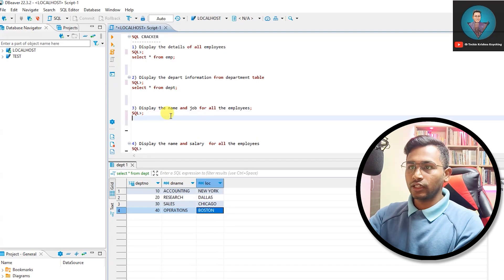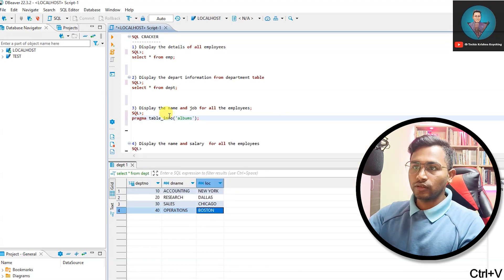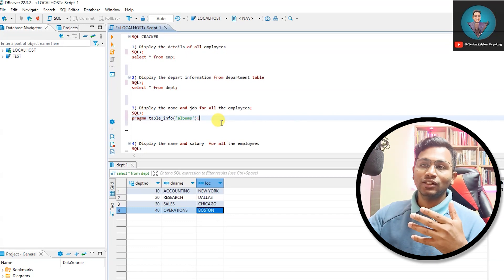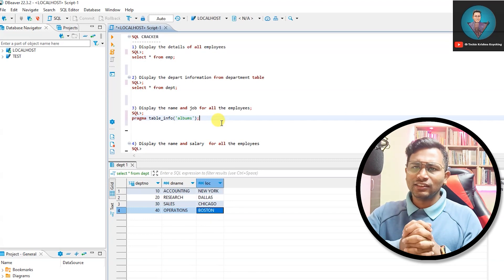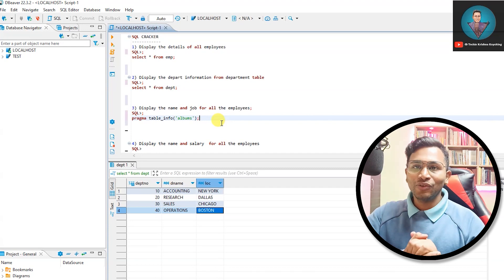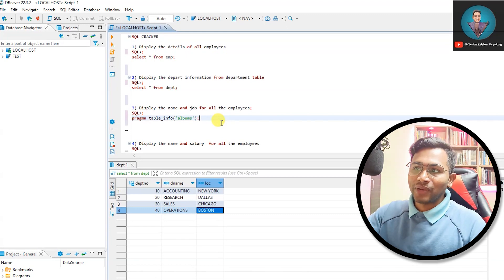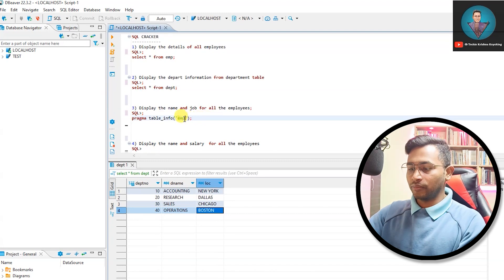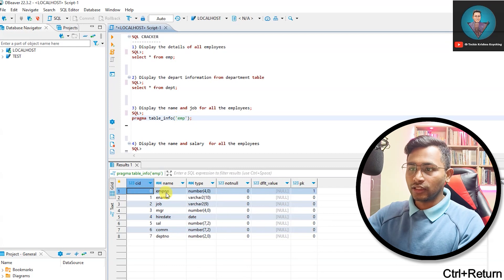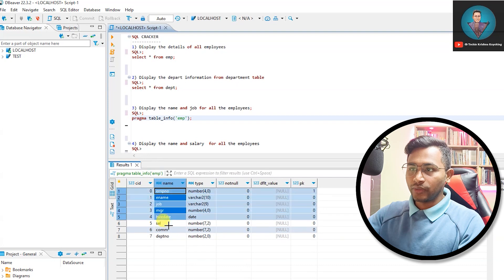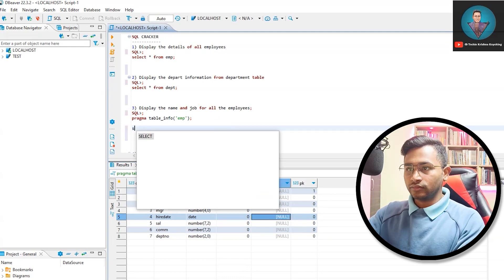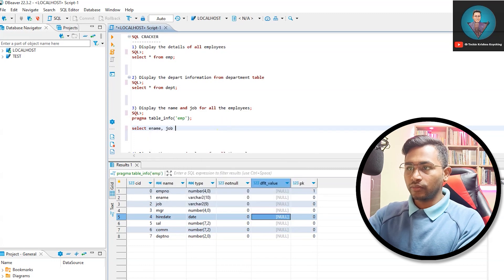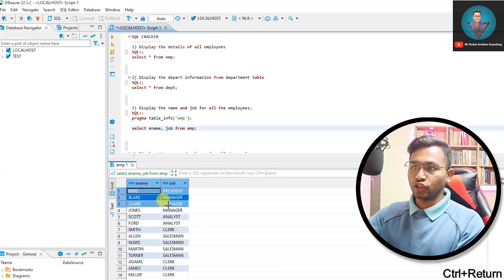Display the name and job of all employees. To check the table structure in SQLite, we use PRAGMA instead of DESC or DESCRIBE (which are used in Oracle and MySQL). The syntax is: PRAGMA table_info('emp'). This shows column names and data types. From the output we can see the columns we need, so the query is: SELECT ename, job FROM emp — and we get the names and jobs.